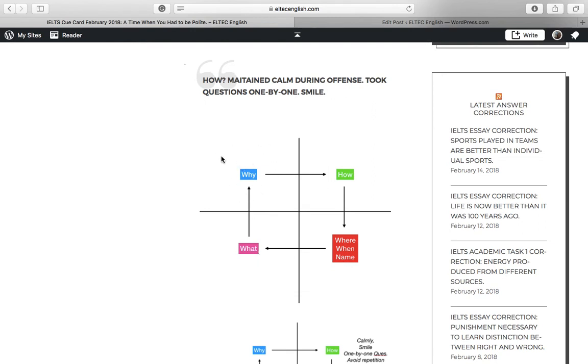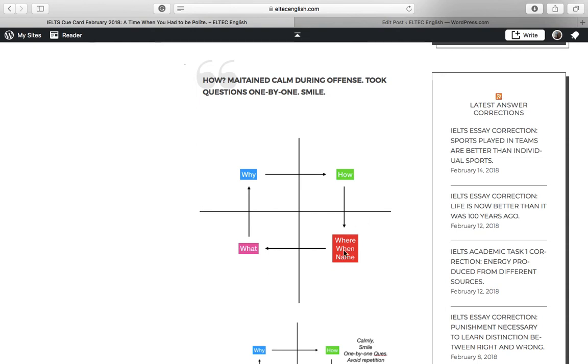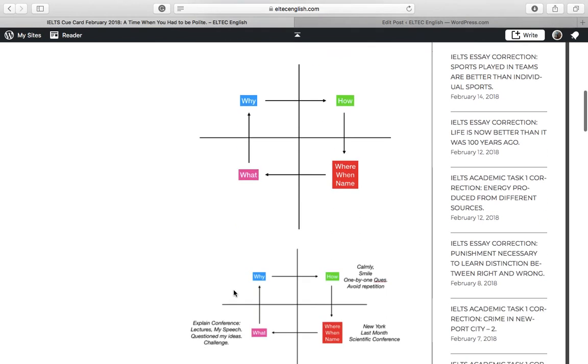The why is why that situation developed. So in this question, there is no need of why. You have to basically answer how. How did you handle the situation? So using this pattern, you can easily answer the questions. Because the questions are right in front of you. And you just have to jot down the points during the one-minute part.